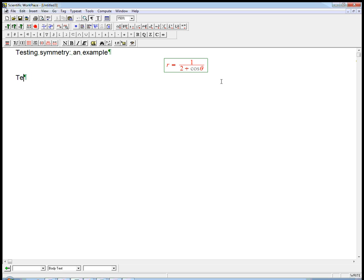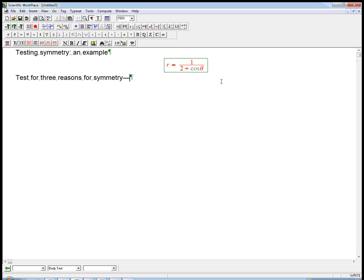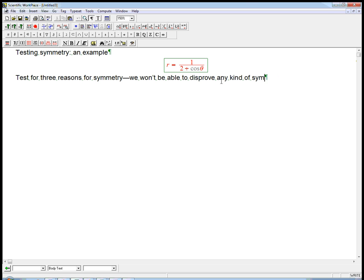We're going to test for three reasons for symmetry, and the way I say that, three reasons is important. This is not going to, we won't be able to disprove any kind of symmetry.